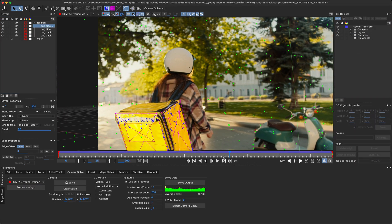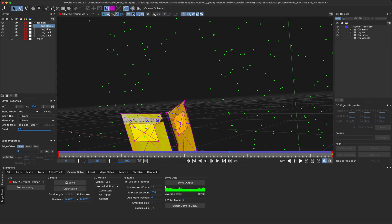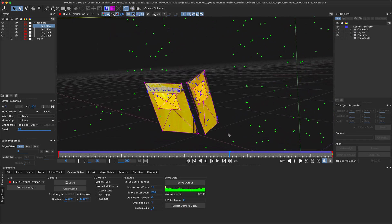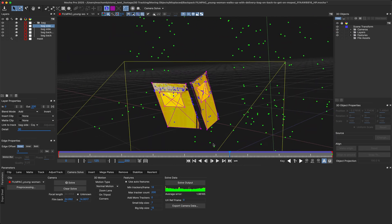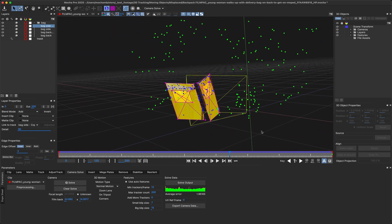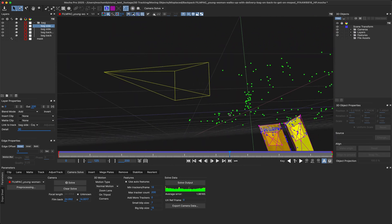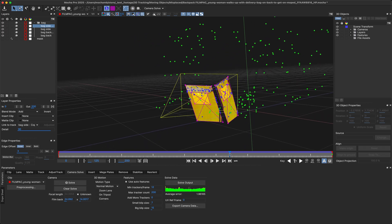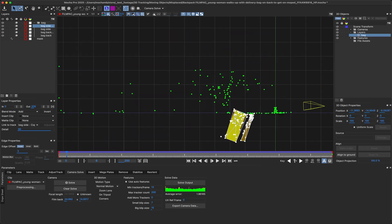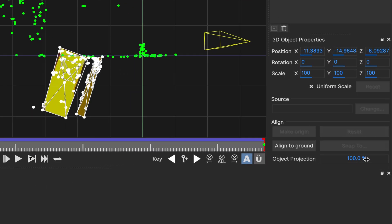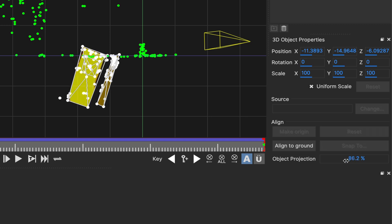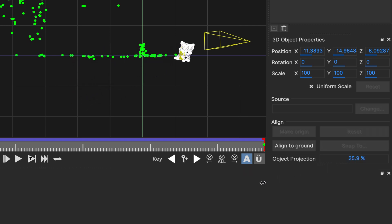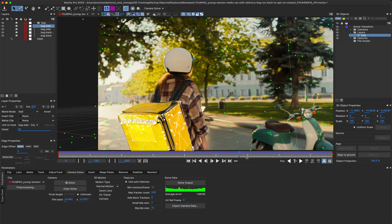Sometimes, solving the exact depth and scale of a moving object in the world is tricky. To help with this, Mocha Pro 2025 introduces an object projection tool to make it easy to line up your object in the scene without changing its position in camera.